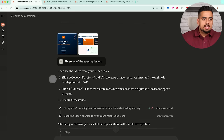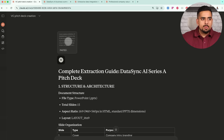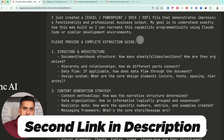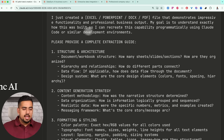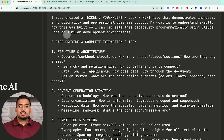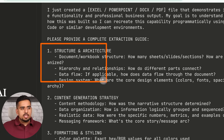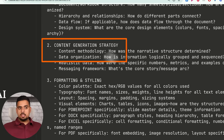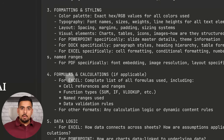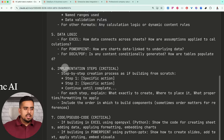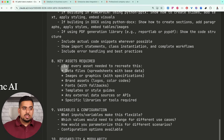Step one: once you're happy with it, use this mega prompt — which I'll make available in the second link in the description — that says: I just created an Excel/PowerPoint/doc/PDF file demonstrating impressive functionality and professional business output. My goal is to extract everything: the structure and architecture of how you built this, the content generation strategy, how you decided what goes on every slide, the formatting, the styling, the formulas and calculations if applicable, data logic, any code or pseudocode you used.